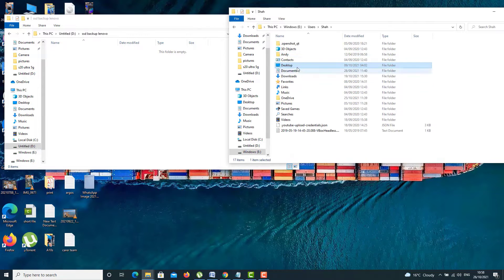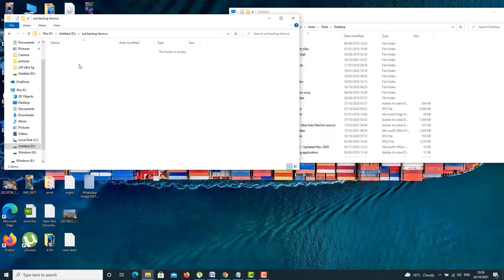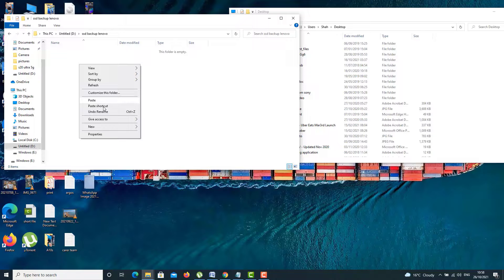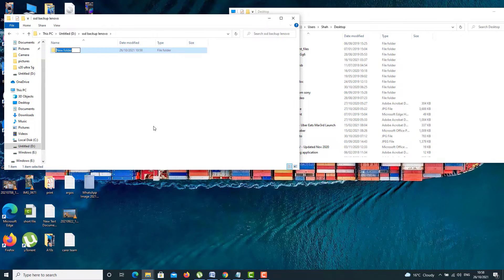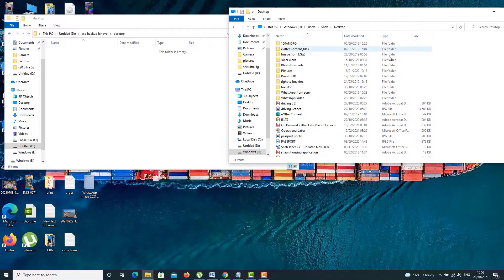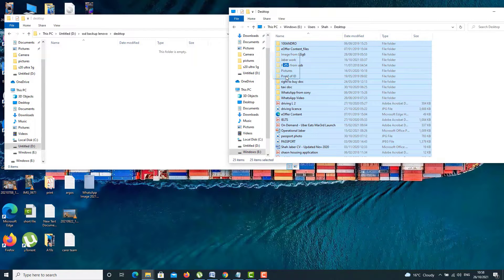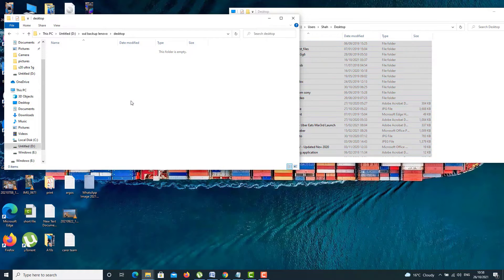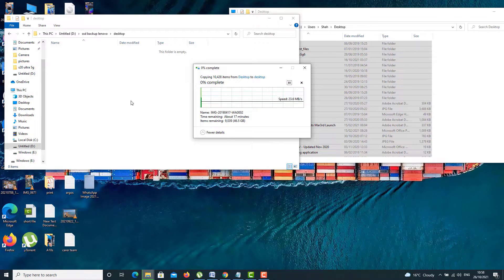So from the left-hand side one, I'm going to select all of them. Just drag and drop into the new folder. Now it's going to copy one by one.